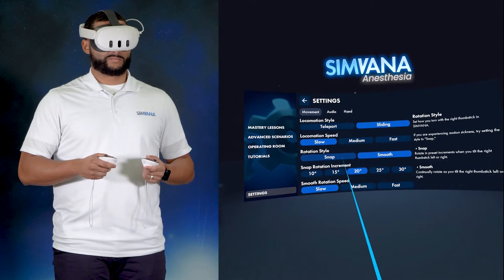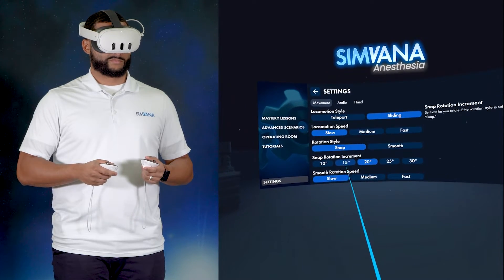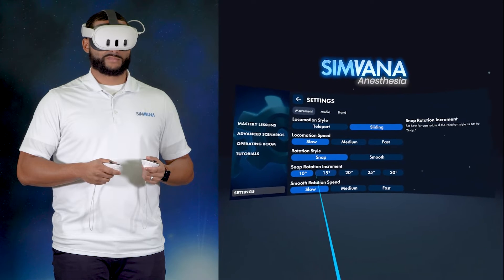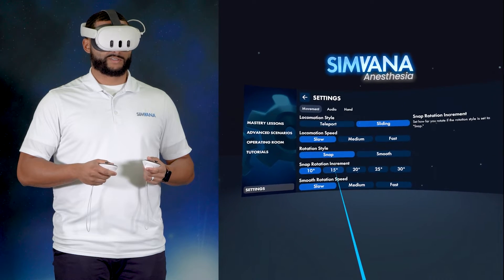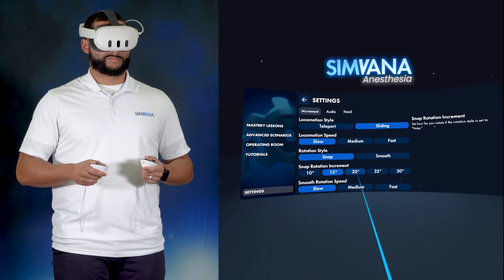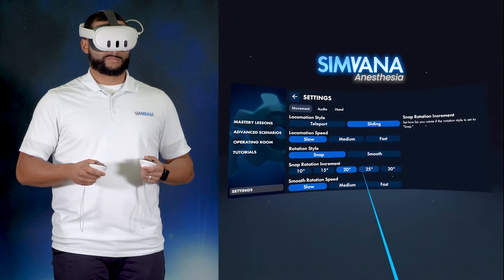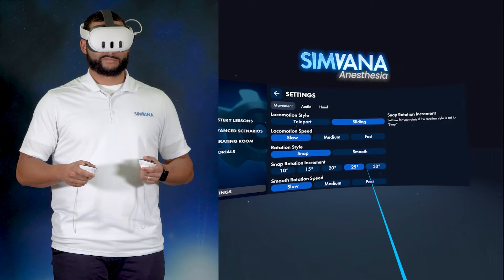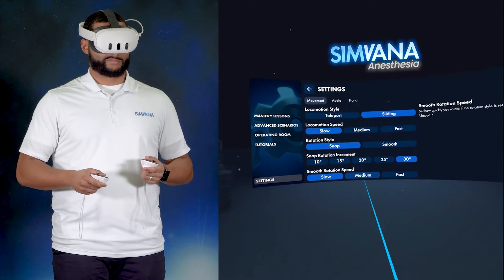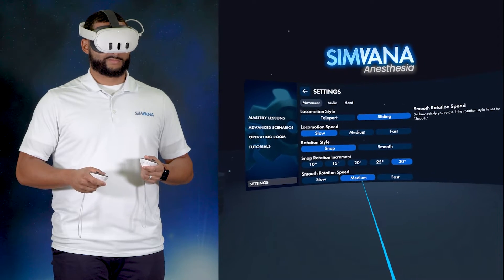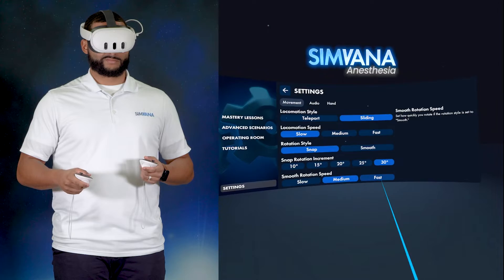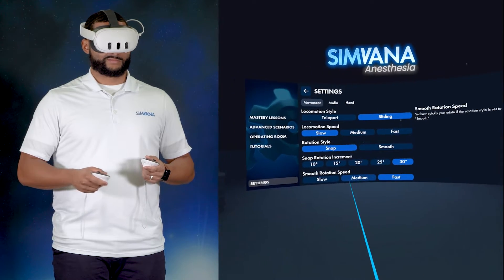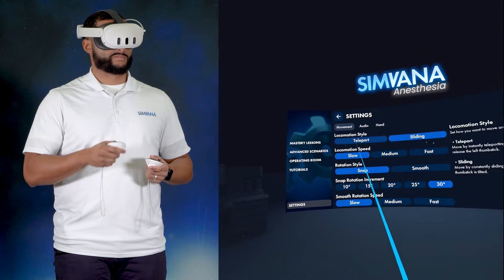Teleportation is better for those sensitive to motion sickness. Smooth and snap turning are similar. Smooth turning will allow you to continuously turn when you tilt the thumbstick. Snap turning will turn you in discrete amounts. Feel free to explore all the options and customize Simvana to your liking before moving on.